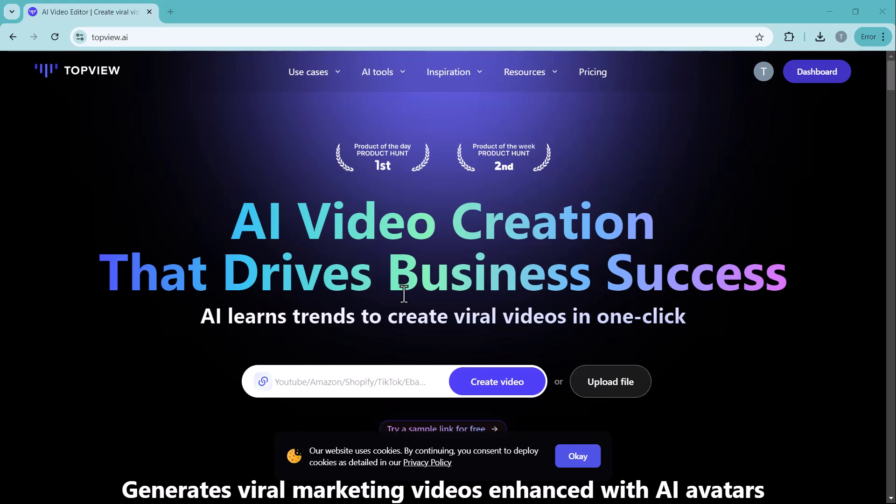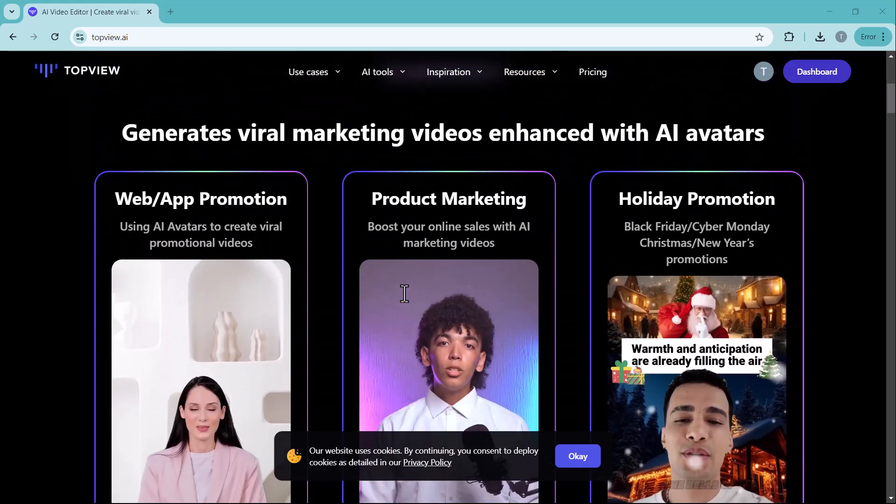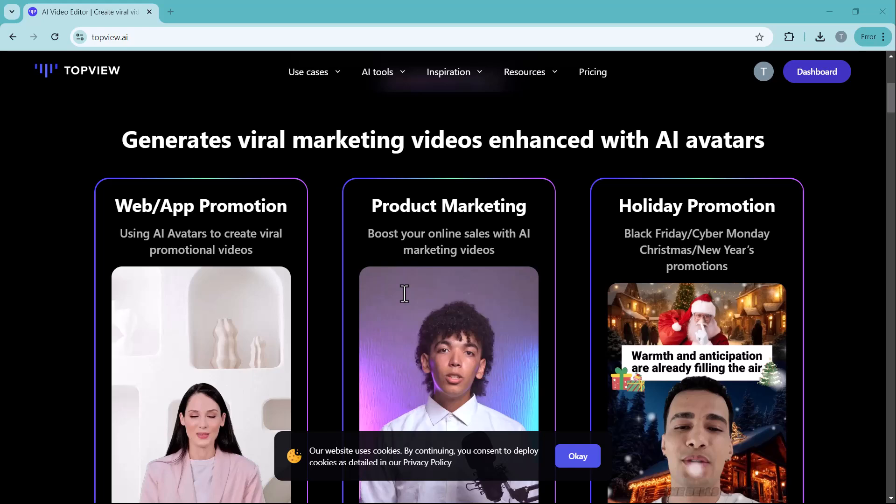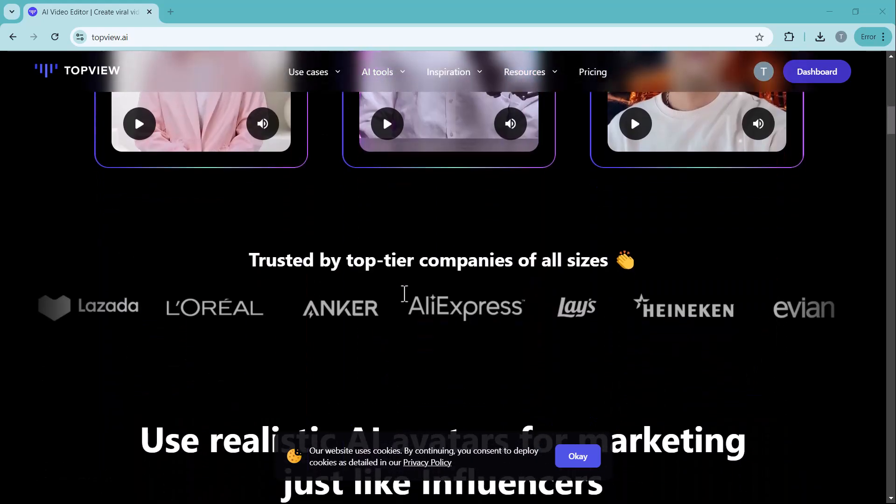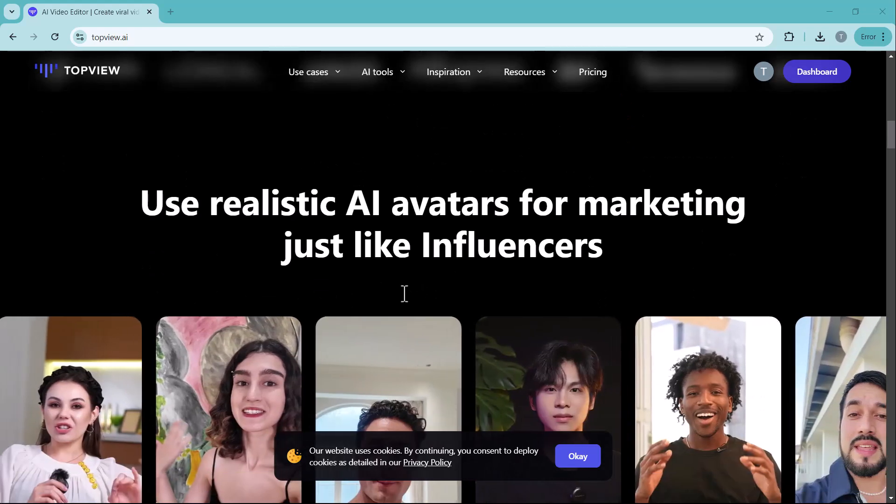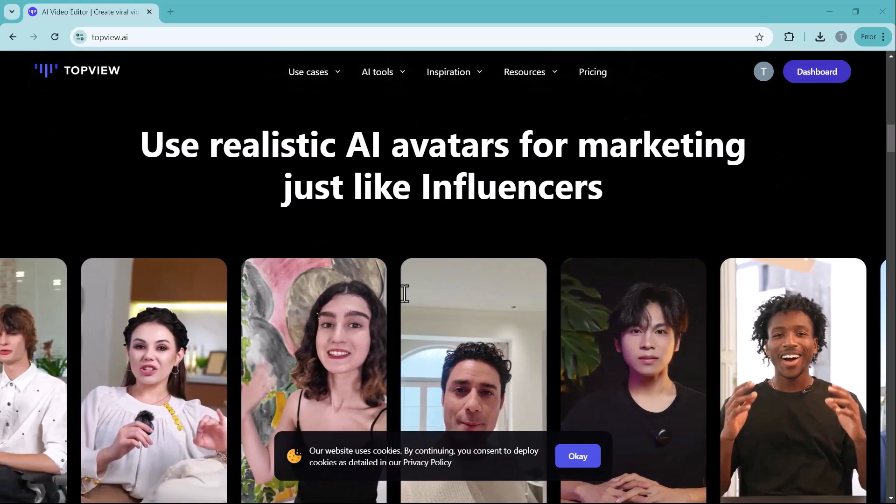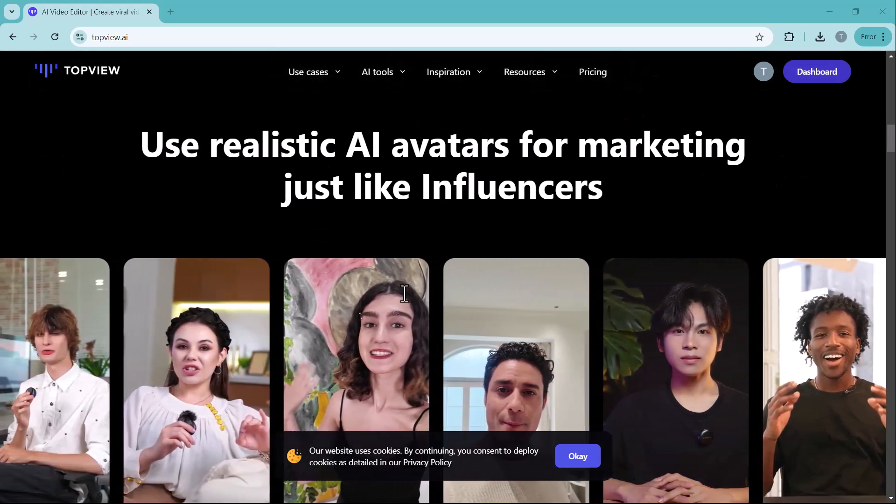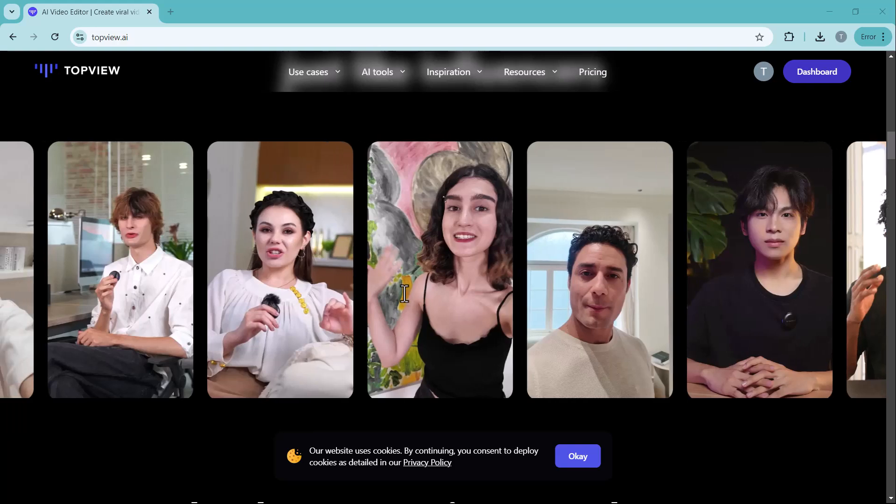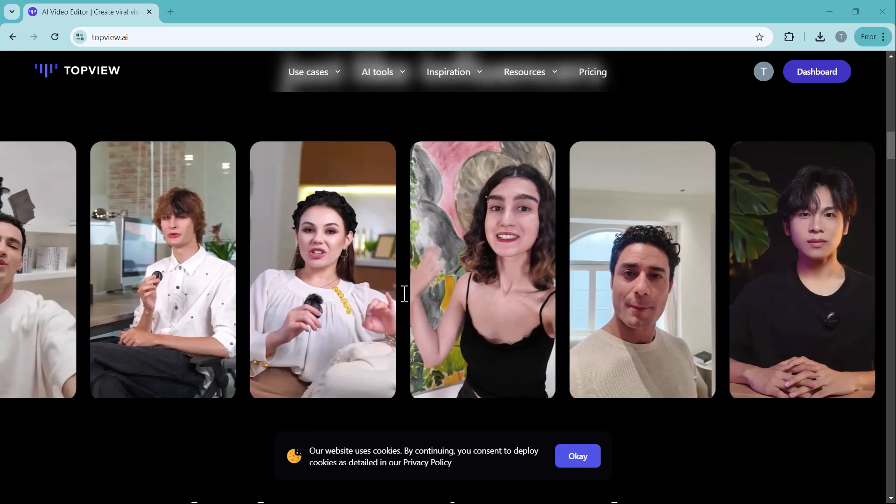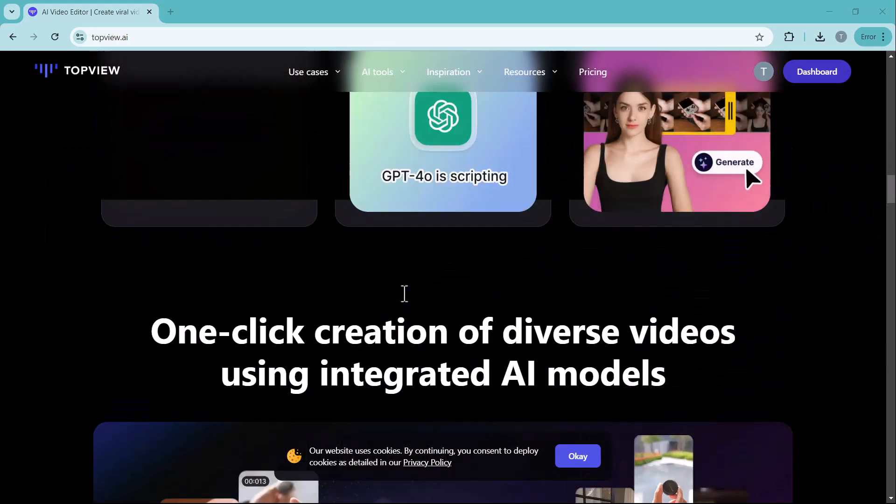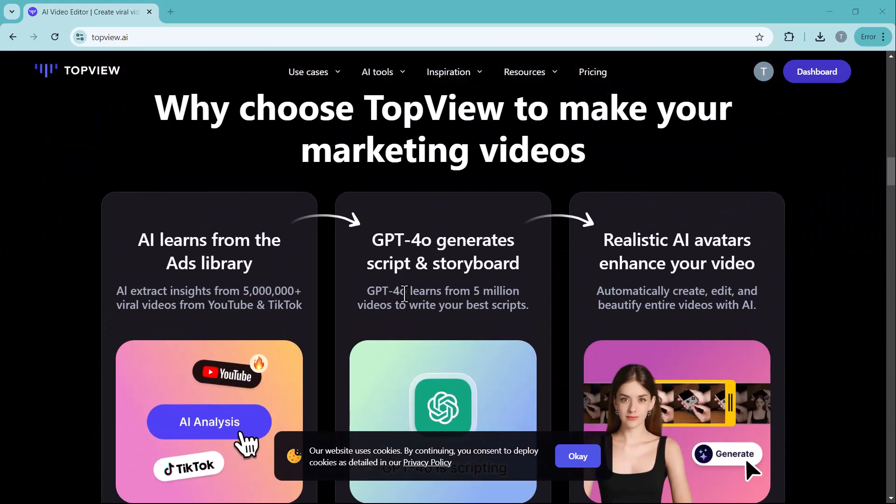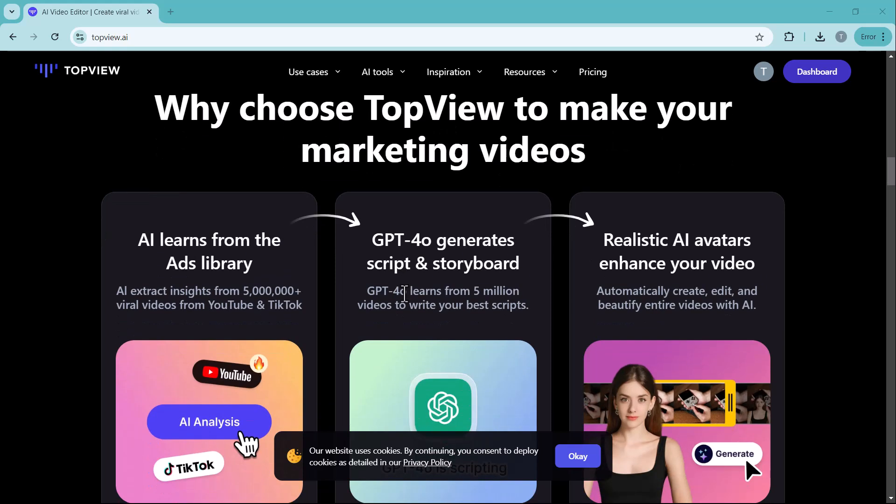Hello everyone and welcome to TechPro. Today's video is for anyone looking to take their business marketing to the next level without needing any technical skills. Are you someone who wants to create viral marketing videos that grab attention instantly?